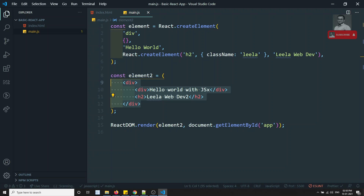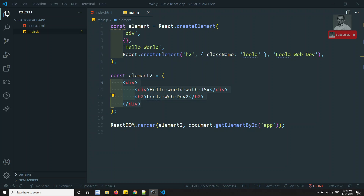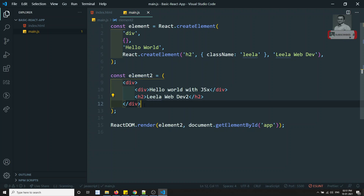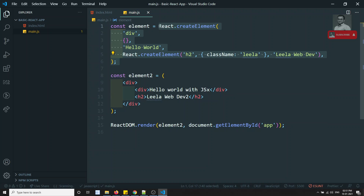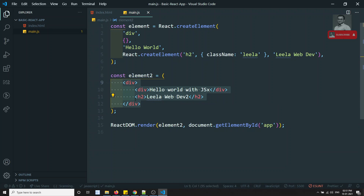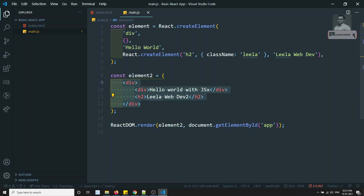Now, everybody gets a doubt: why do I need to use JSX? React does not require using JSX — React uses React.createElement and similar things under the hood. But developers find JSX helpful and visually understandable, which is the reason we use it.